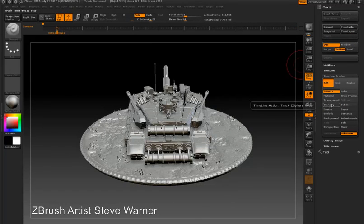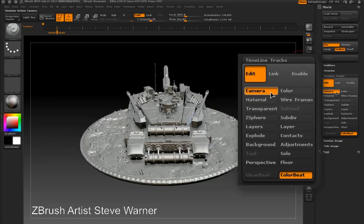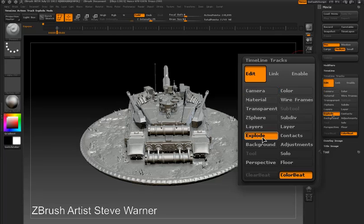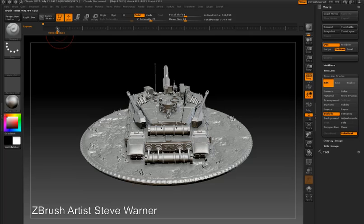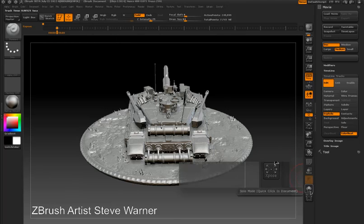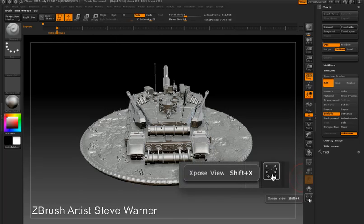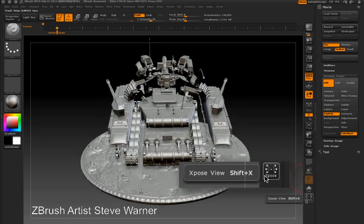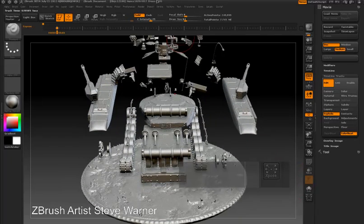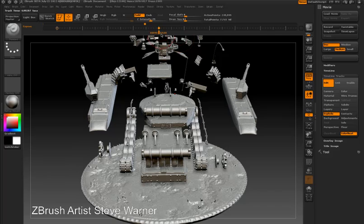In order to do this I need to go into the movie palette and the timeline tracks sub palette. I'm going to press the edit button to open the edit sub palette and turn on the explode button. At the start of the timeline I'm adding a dot — this is before I've enabled the expose effect. Now I'll turn the exposed effect on on the right shelf, and I'm setting another dot about midway through the timeline.